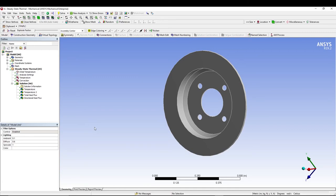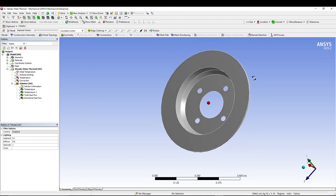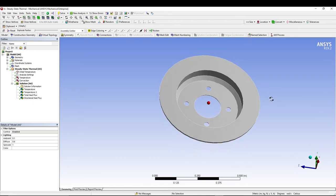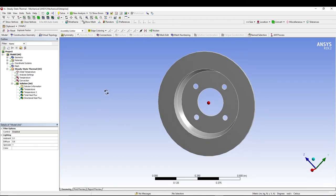Hey guys, welcome back to the channel. In today's tutorial, I'll be doing a steady-state thermal analysis of a car disc brake rotor. This is our geometry or model for the car disc brake rotor, and we will apply some boundary conditions.